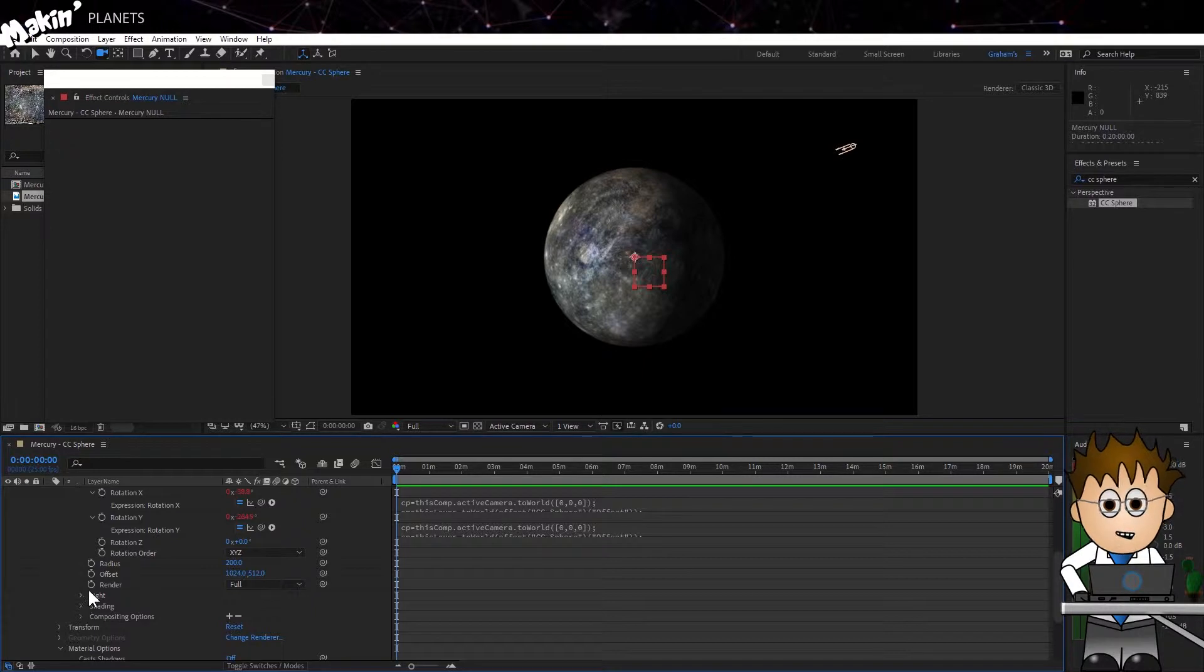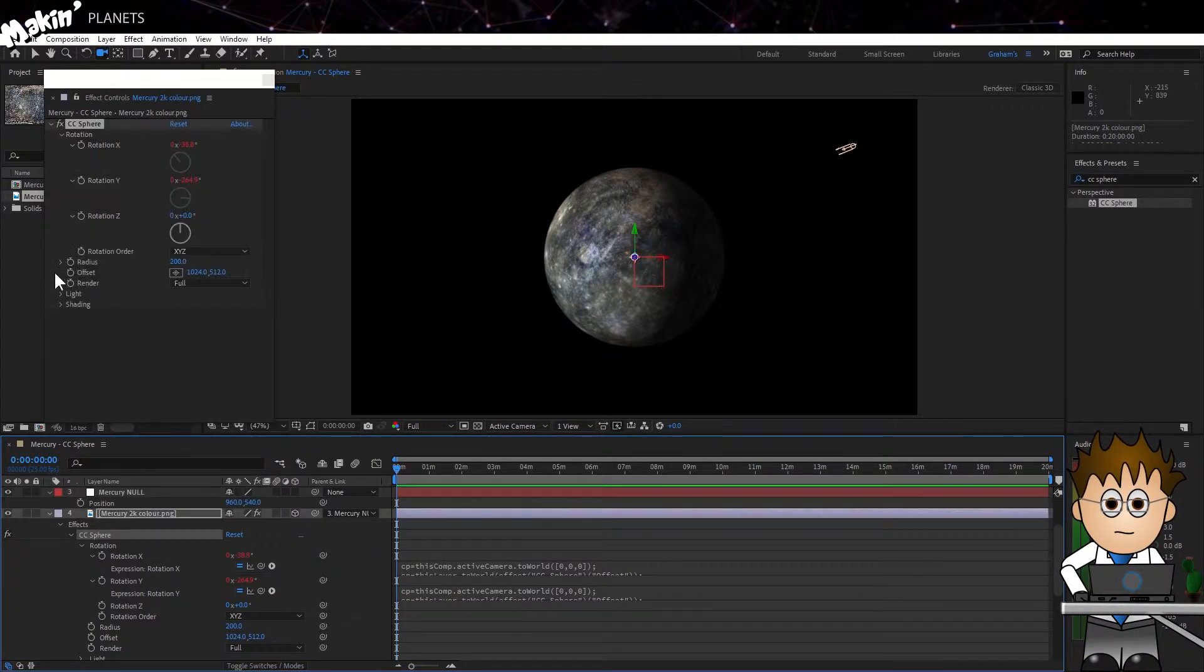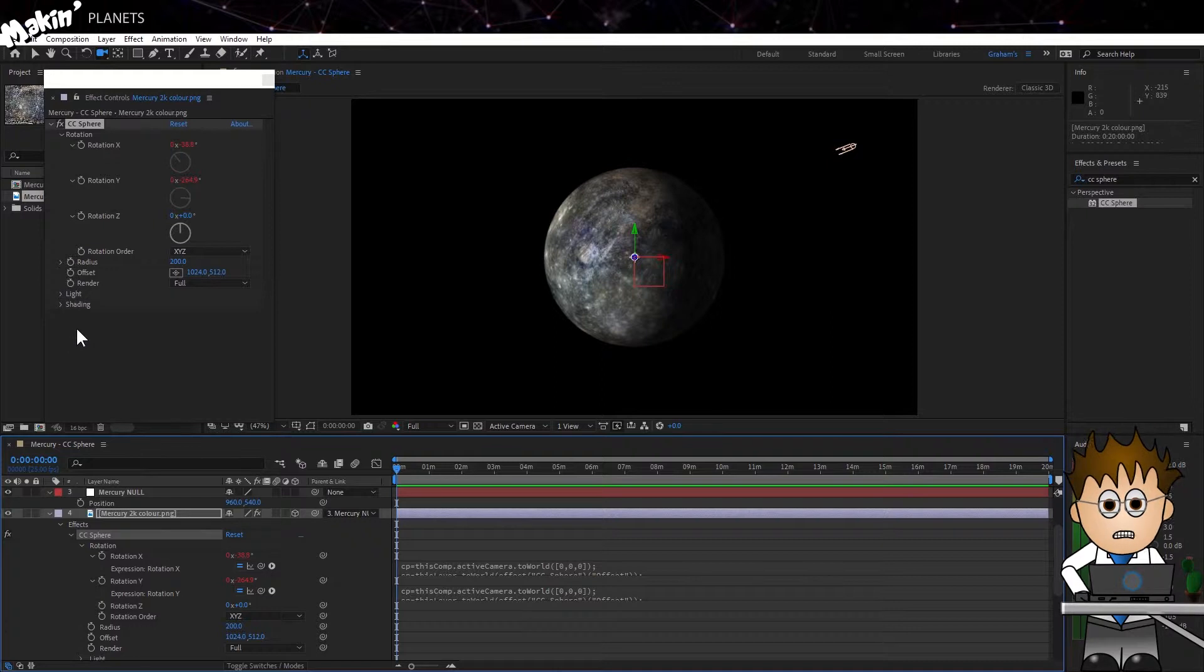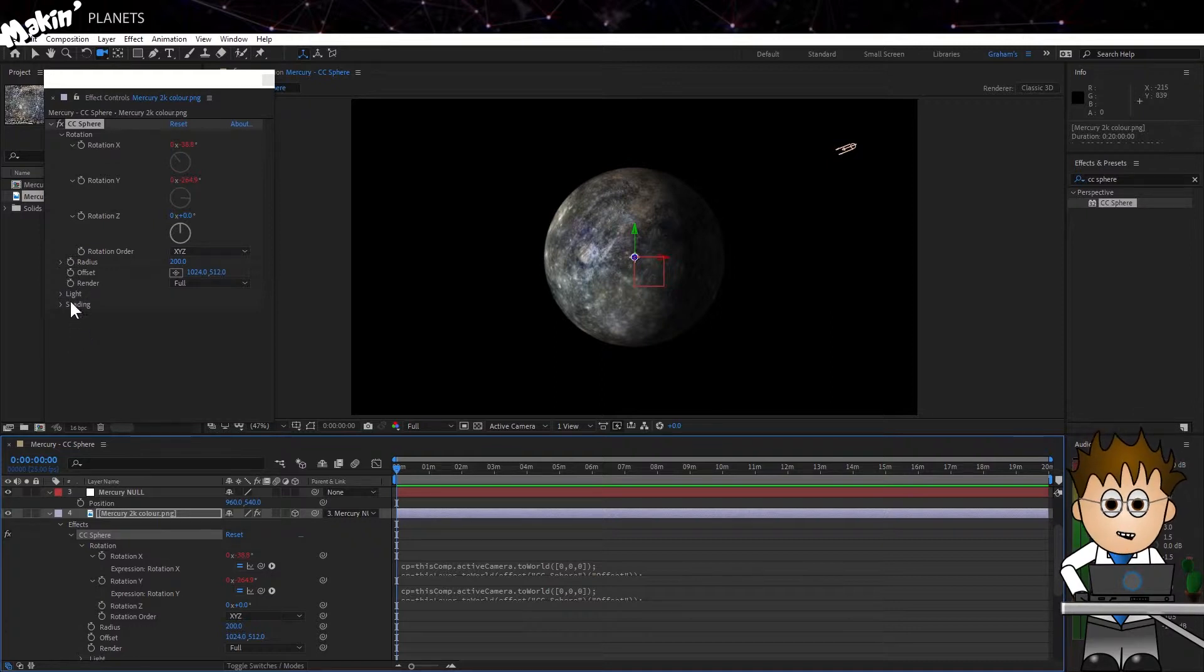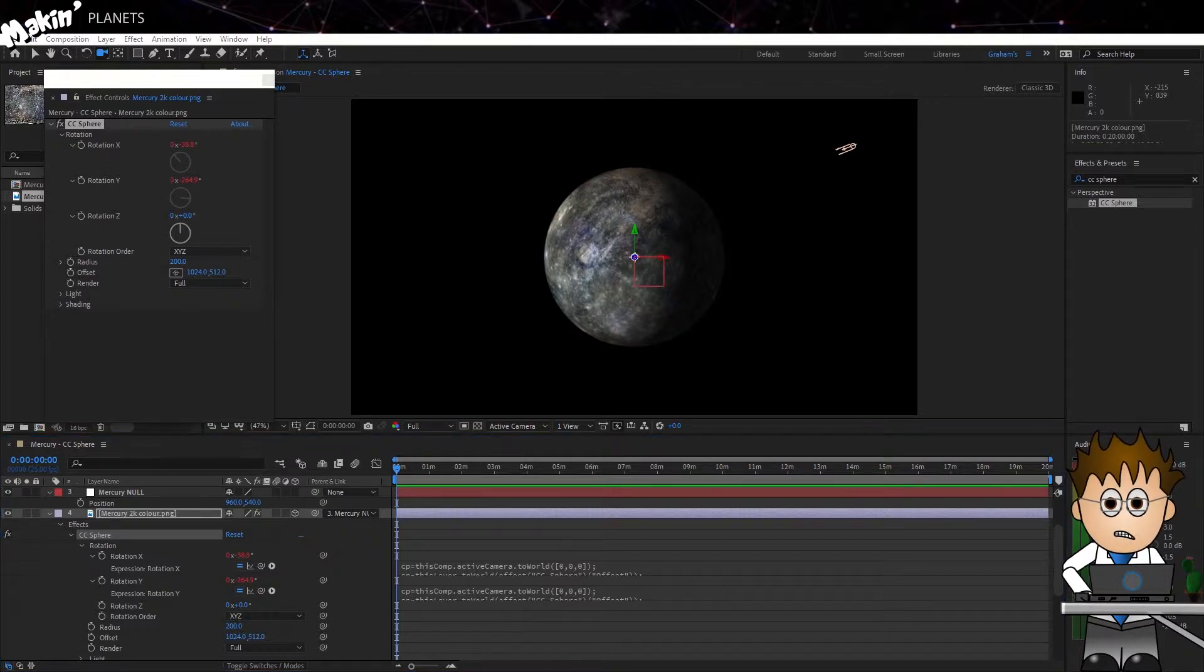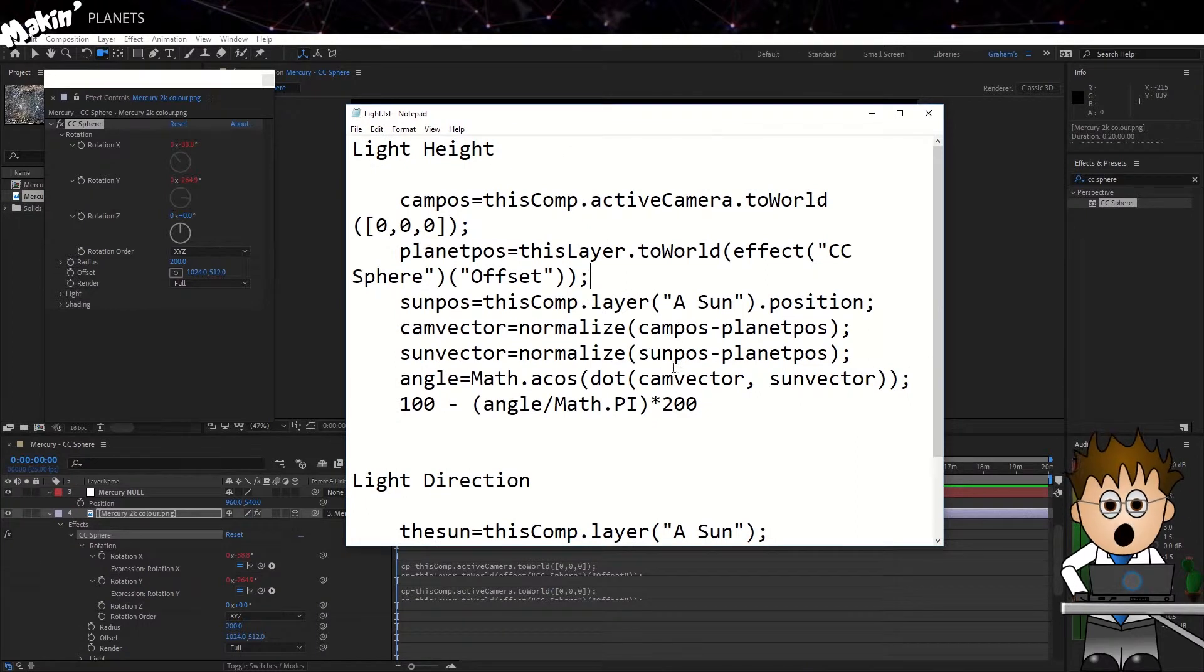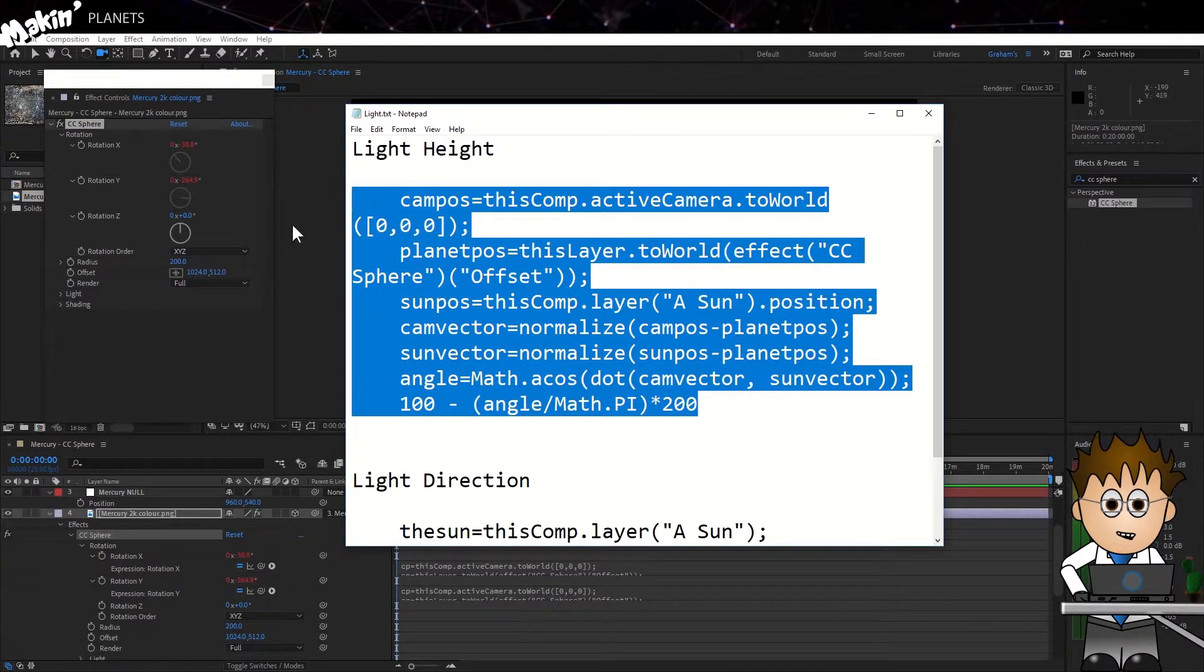Expressions again sorts this. Now, there's loads of guides out there for this and Pro Video Coalition got me close. But it didn't seem to work with the 3D light. I've made a slight change. But if you paste these two expressions into the light height and then the light direction settings, CC Spheres Light will match your sun's.